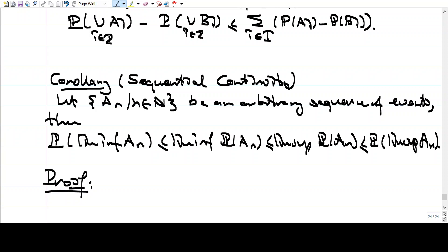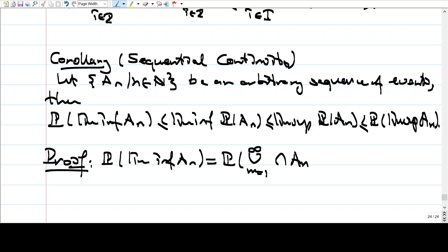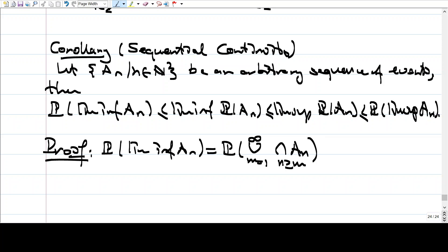For the proof, you basically write down the definitions and what we have proved so far. Let me start with the expression on the left: P of lim-inf A_n. What is this? Lim-inf is the union of the intersections of A_n's — for each M, I consider the intersection of the tail of the sequence starting from M, and then I take unions of these. That's the lim-inf of A_n: look at the tail, take intersections of all of them, then take unions of those intersections.